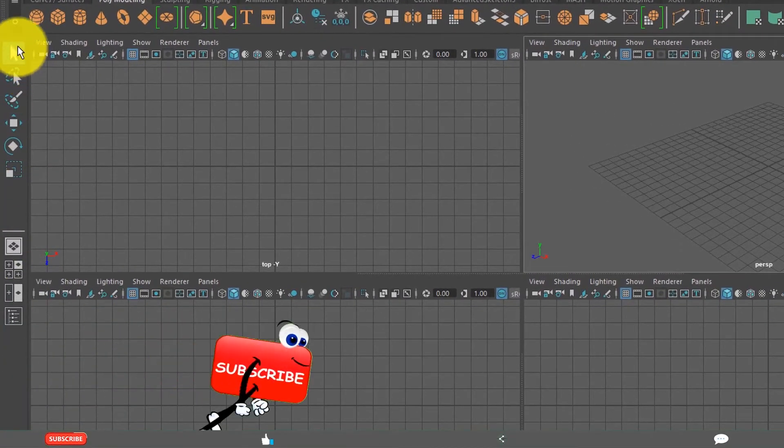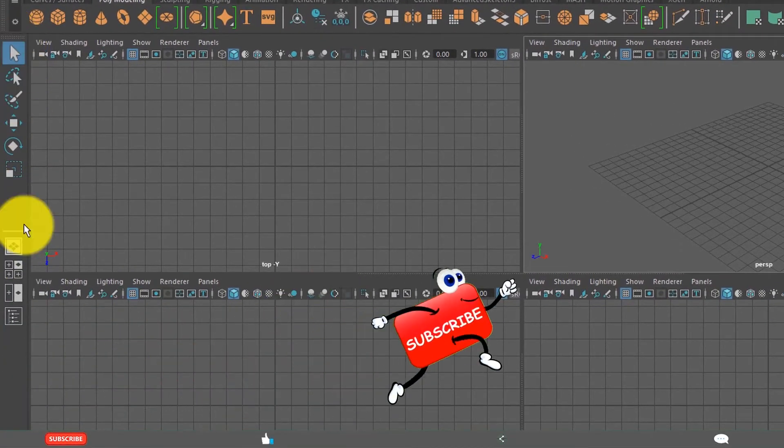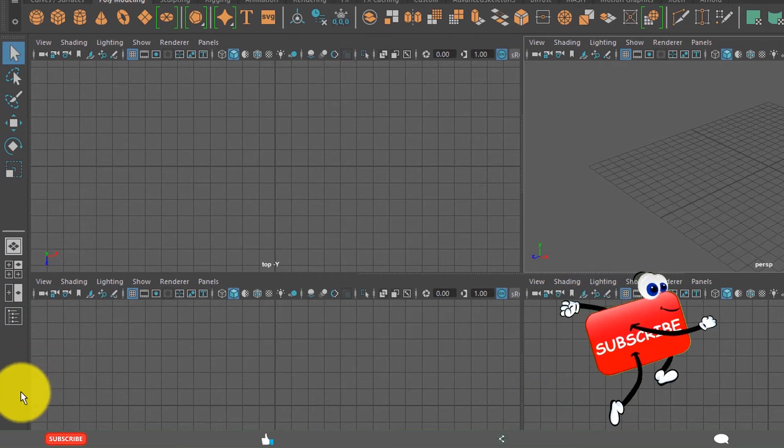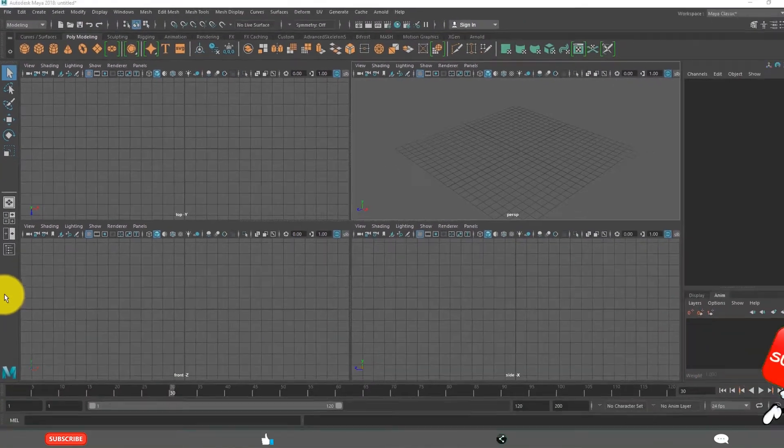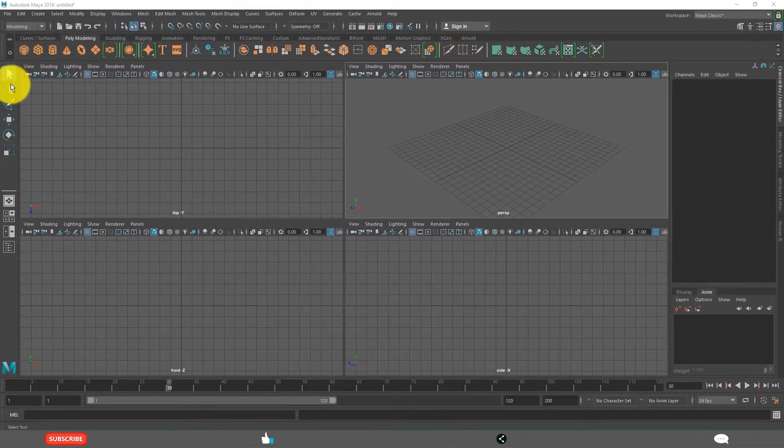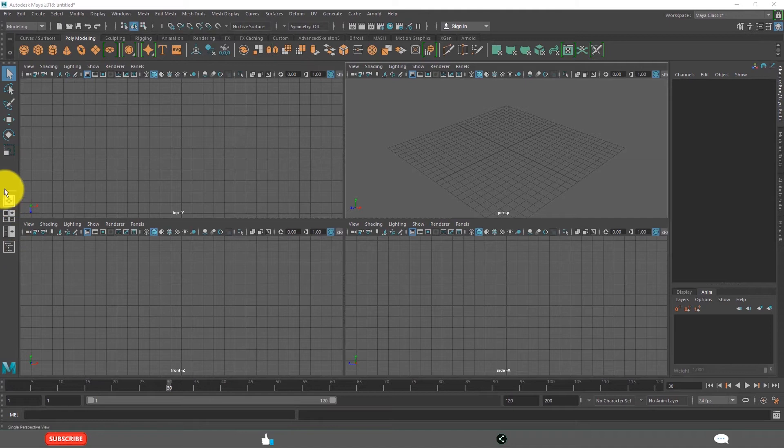Beside the viewports there is a toolbox. This is the toolbox. The toolbox includes important tools and important viewport layouts.